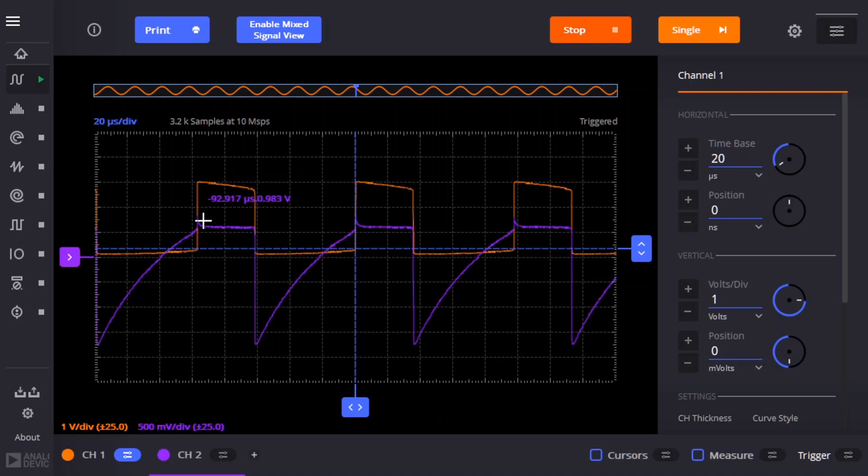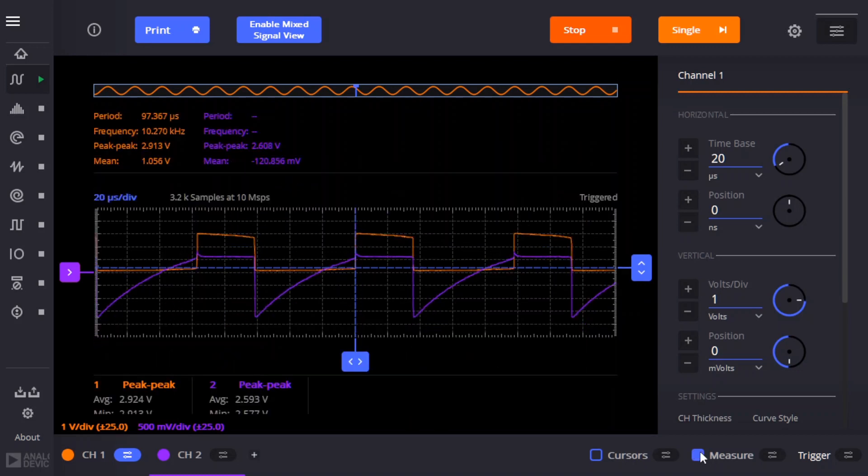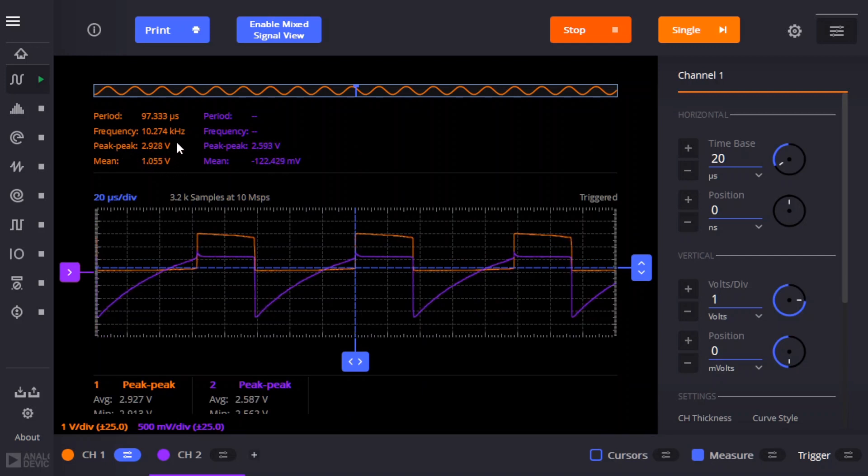I suppose it's interesting to check the voltage. Let's measure the voltage. So you can see the peak to peak voltage is almost 3 volts, which is enough to power the LED.